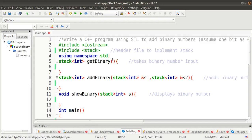Welcome to the OPL assignment video series. Today we are going to discuss an assignment from Group C — binary number addition using stack STL. We know the rules of binary number addition: if both inputs are 1, the addition result is 0 and it generates a carry of 1. The rest — 0+1=1 and 1+0=1 — everybody knows.